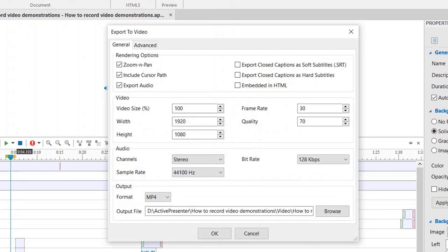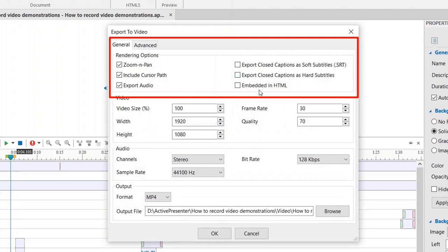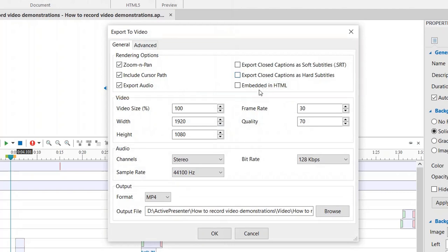Here you will need to set up exporting options if this is the first time you use ActivePresenter. Check or uncheck exporting options in this area. If you use zoom and pan effect, cursor path, or audio in your recording, remember to check all these boxes.